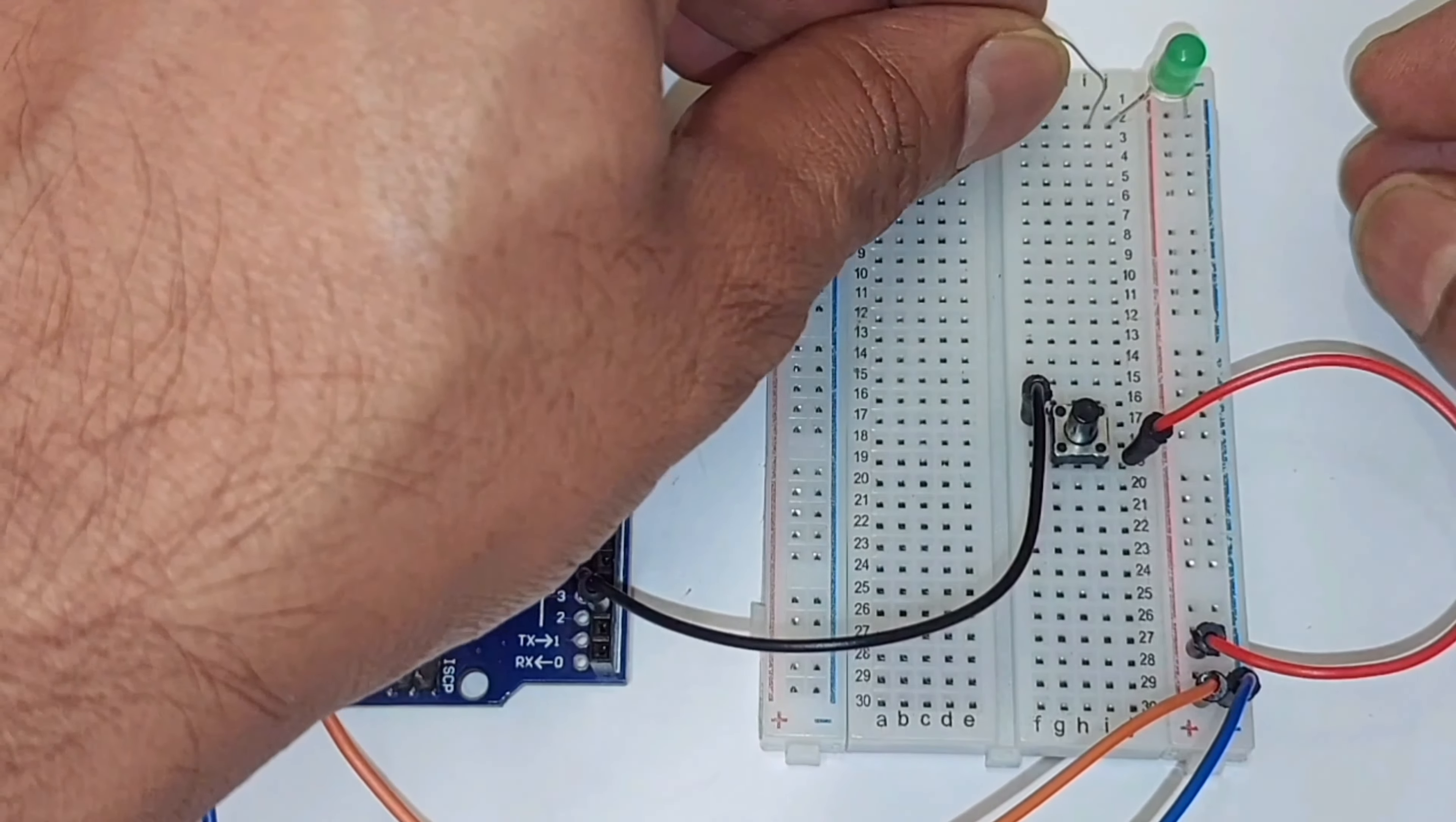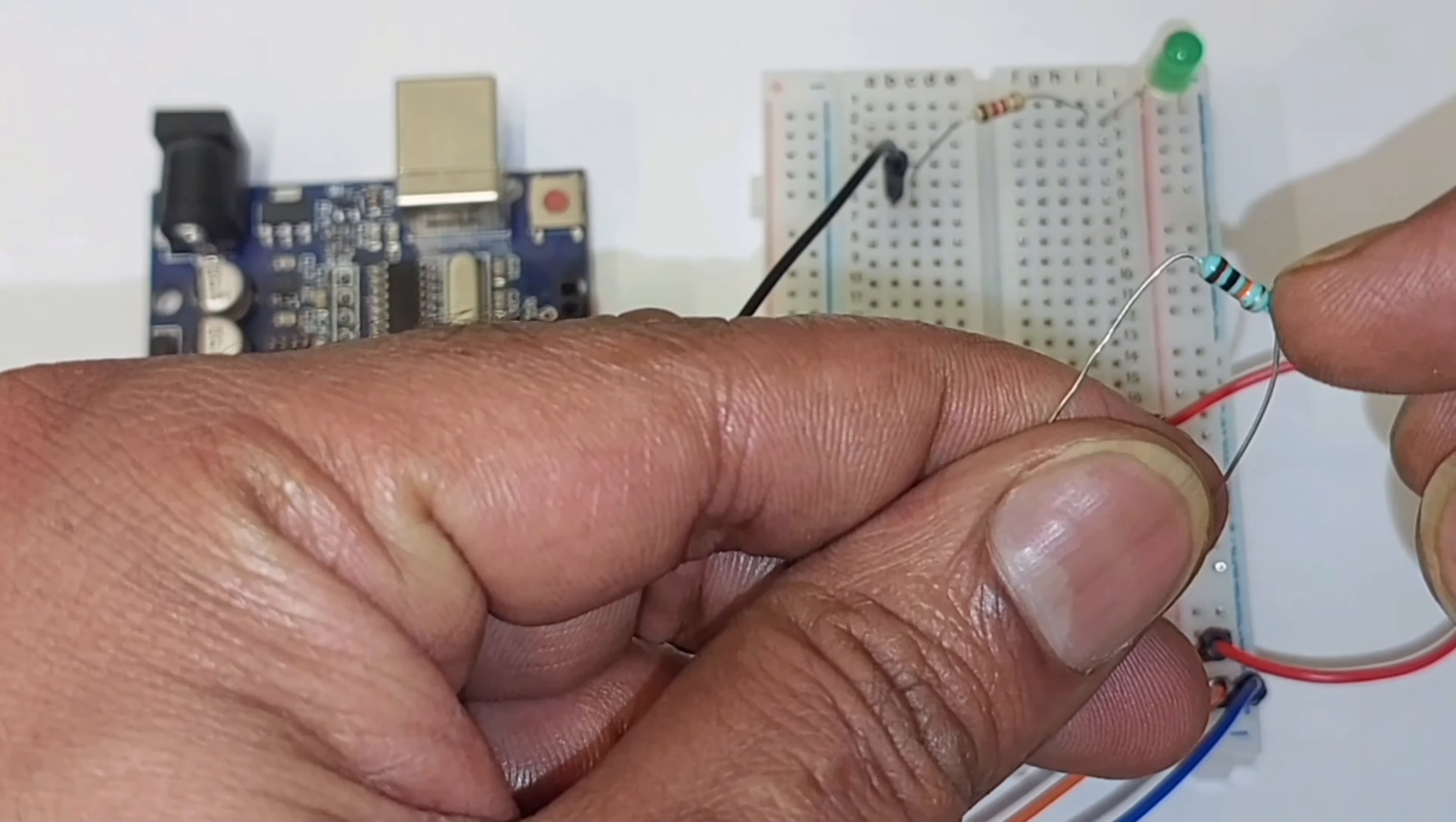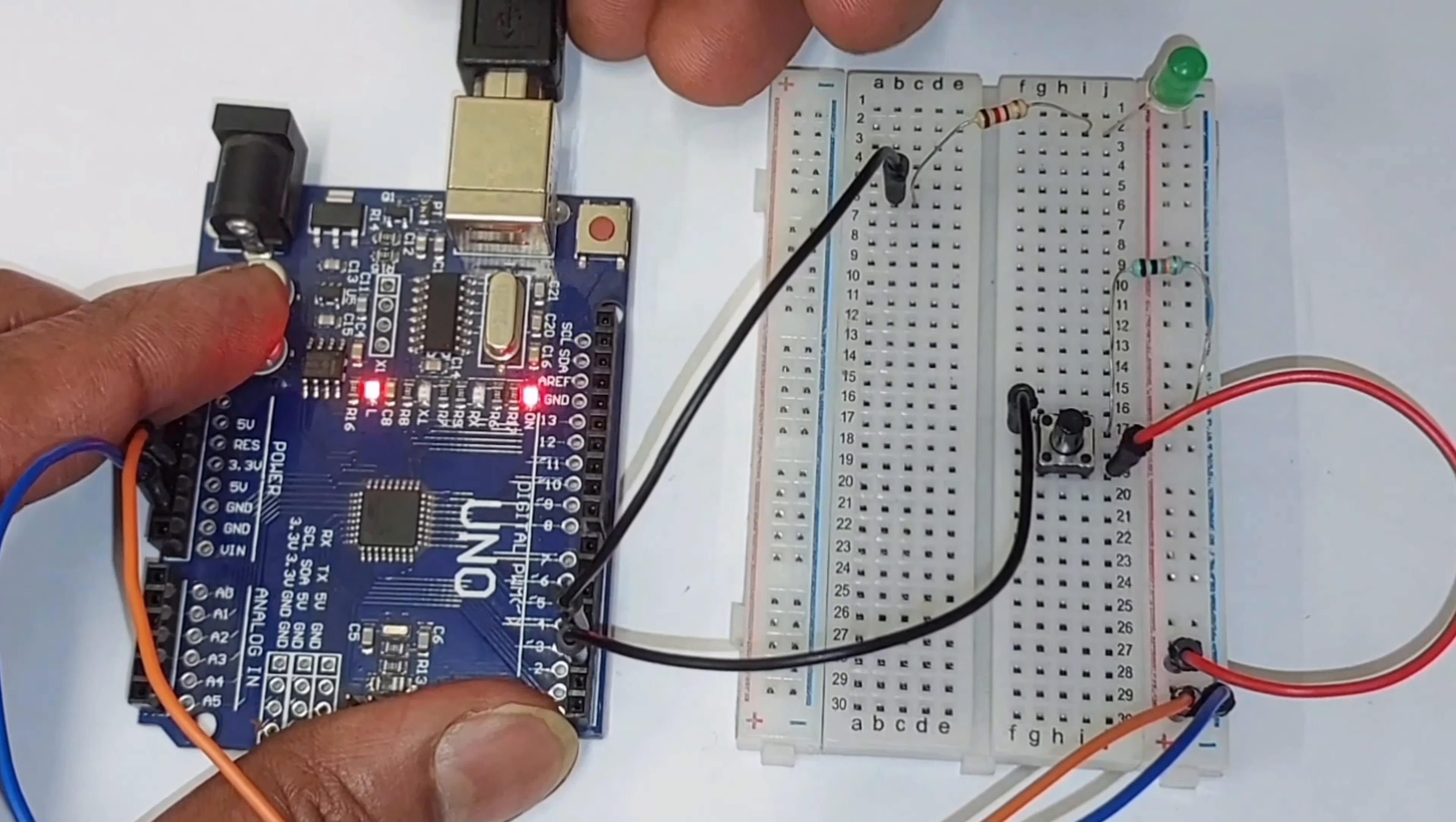Then we will connect a current limiting resistor to the positive pin of the LED. The other end of the resistor will be connected to digital pin 3 on the Arduino board. After that, we will connect a 10 kiloohm resistor from Arduino digital pin 2 to ground, which will pull down the Arduino input when not in use. Now our circuit connections are completed.